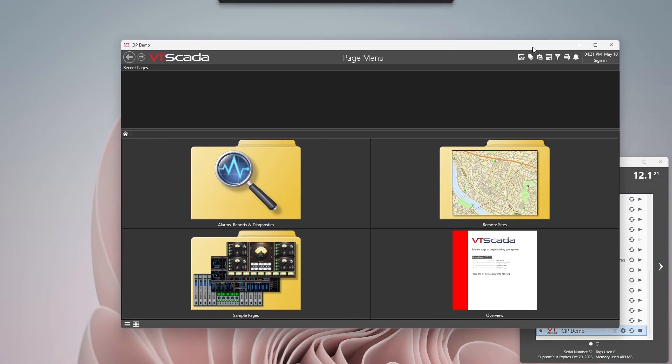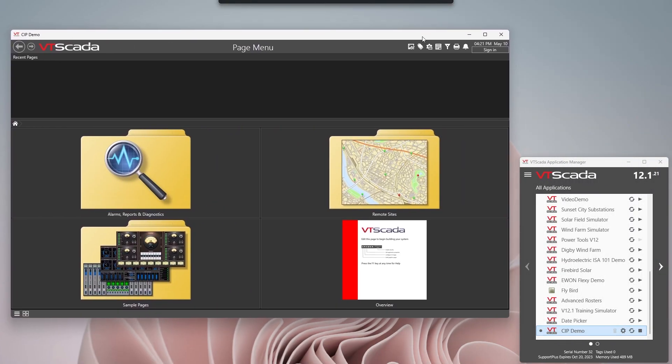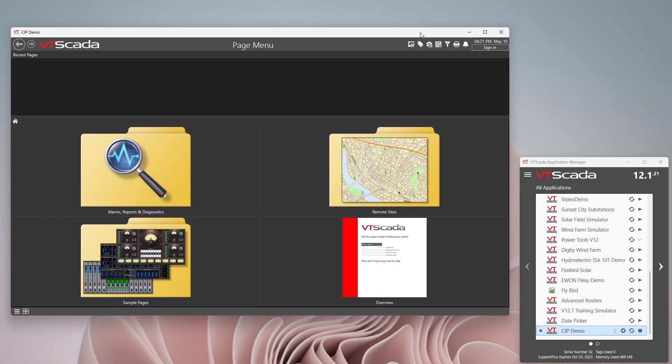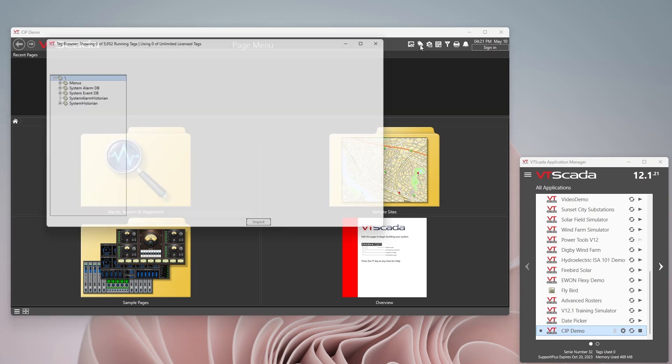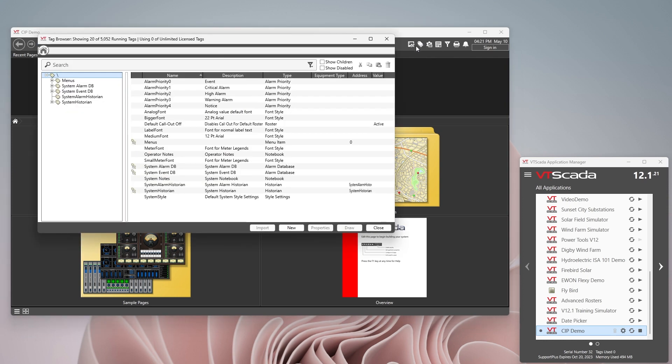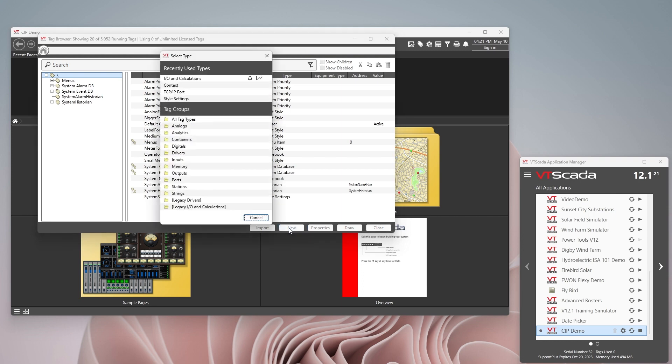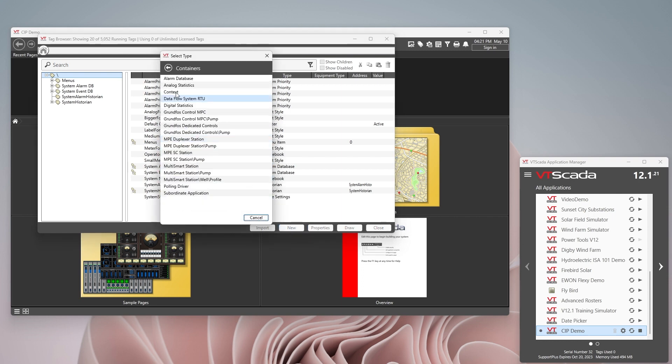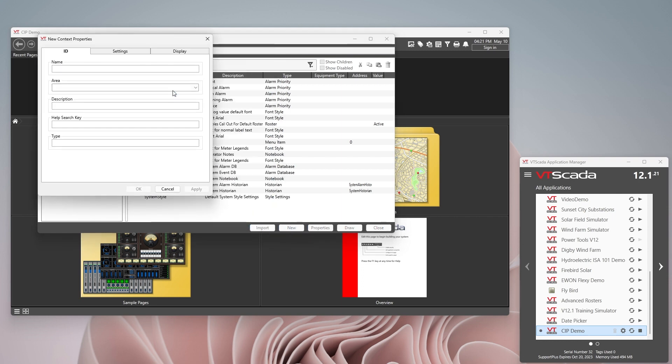Now that we've got our application up let's start the configuration. The first thing we're going to fire up the tag browser, and whenever you're starting a new connection it's nice to put that into a container. So we'll just start off with the containers and we'll create a context tag and we'll say CIP demo PLC, and in the description CIP demo.